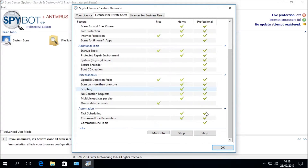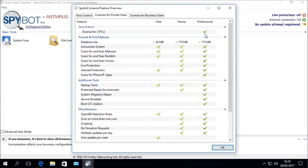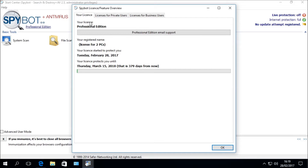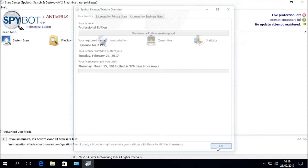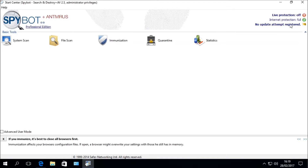Click on the Your Licence tab for more information about your installed licence. It lists the edition — in this case Professional Edition — the name given when you made your purchase of Spybot, the number of computers you can use with a Spybot Plus Antivirus licence, and the creation and expiration date of your licence. Now that we have confirmed the licence has been installed correctly, click OK to close the licence overview, and close the Spybot Start Center to conclude the tutorial.